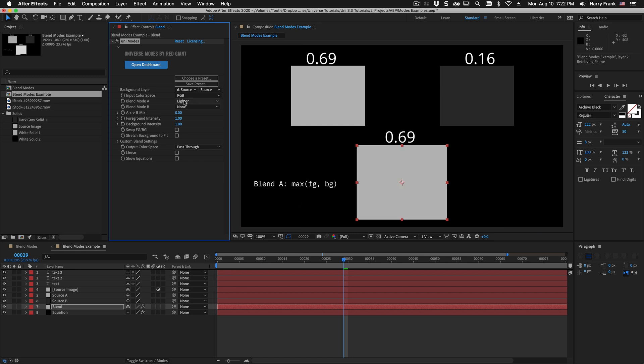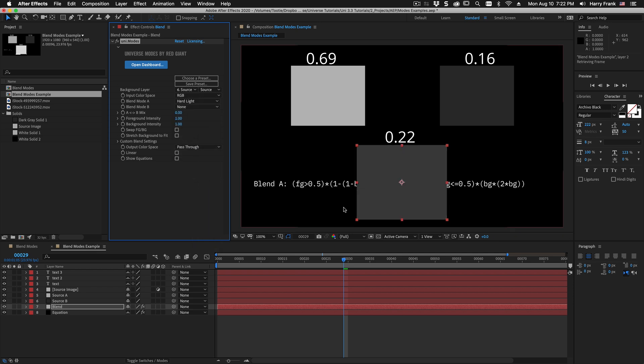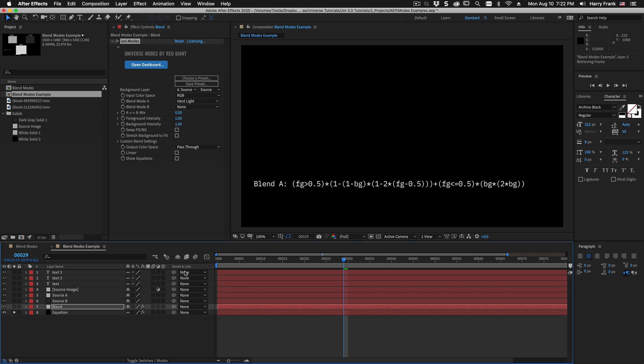Now not all blend modes are this simple. If I switch to something like hard light I'd have to solo this for you to see the entire equation. Things can get very very complicated.